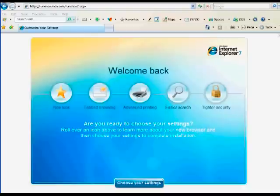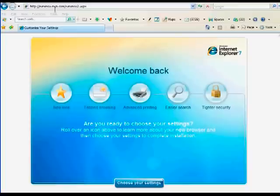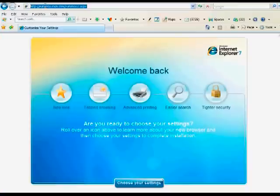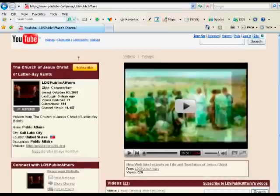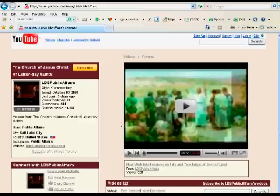The first link on that list goes to the LDS Churches channel. So I'm going to copy that one over or you can just click on it.